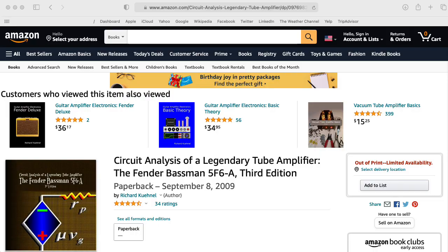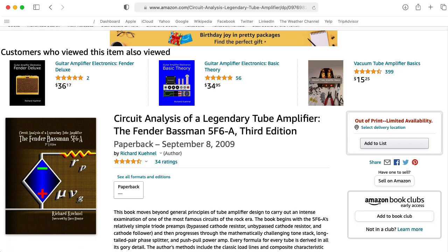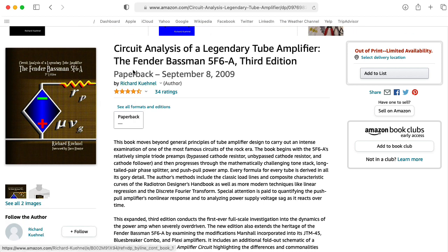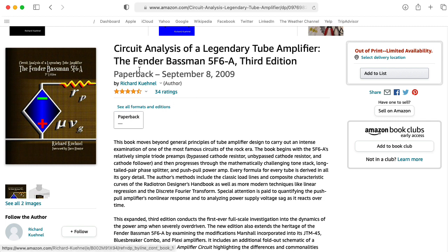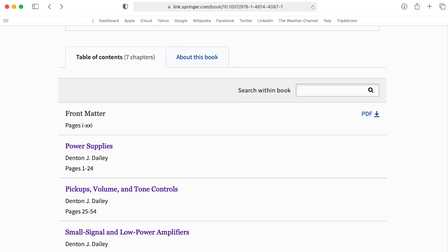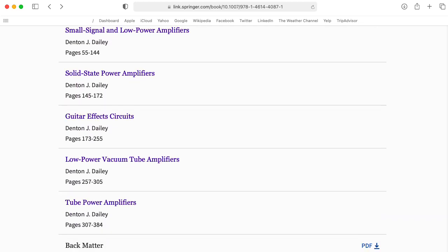As far as modern books go, I highly recommend all of these books by Richard Cunnell — I'm not sure if I'm pronouncing that right, I'm probably not. I probably relied on this book about the Fender Bassman more than any other reference I used. Although it is specifically a case study on that amp, the general principles described are applicable to any guitar amp. And this book, Electronics for Guitarists by Denton Daly, is a nice technical overview of a variety of relevant topics.